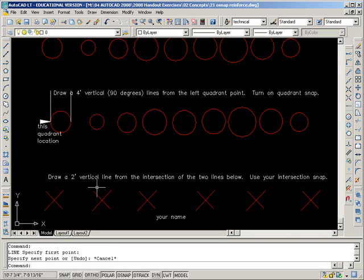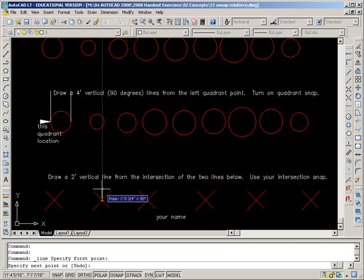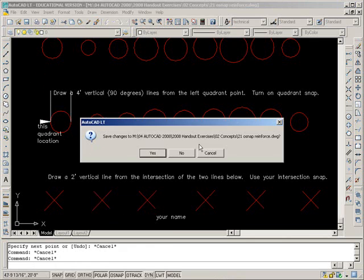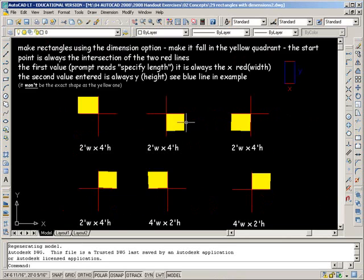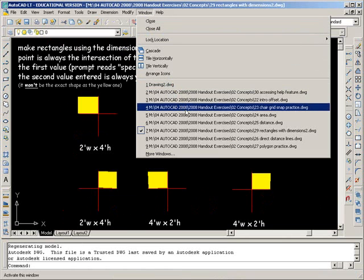This is going to use an intersection snap. The X is the cursor when you've got that right. So you're going to do those and that's pretty self-explanatory. Next one.